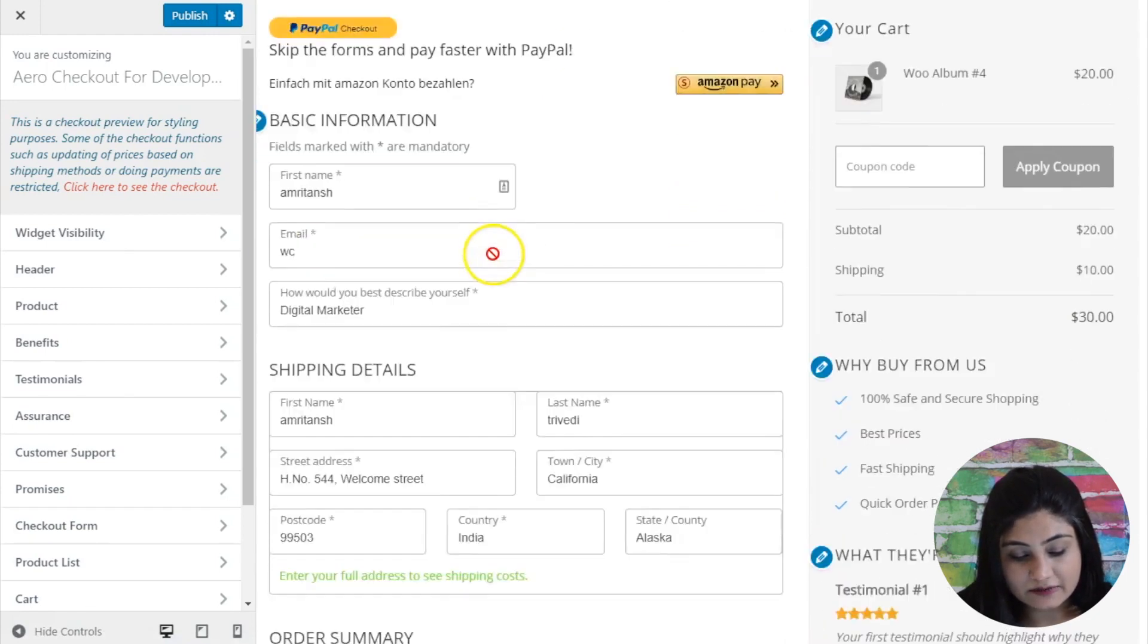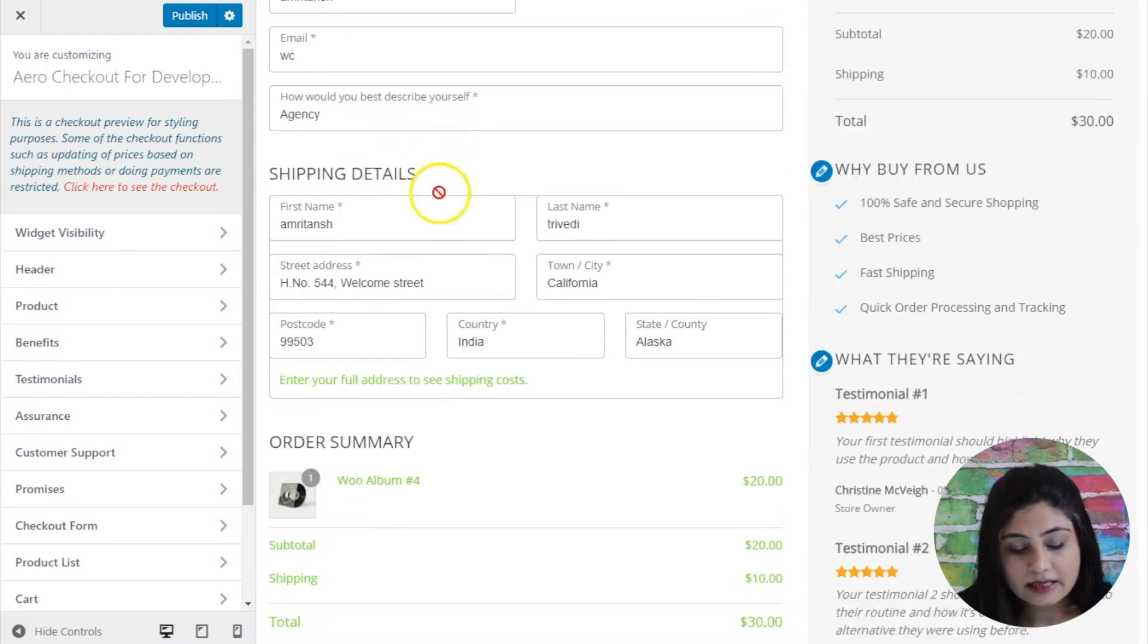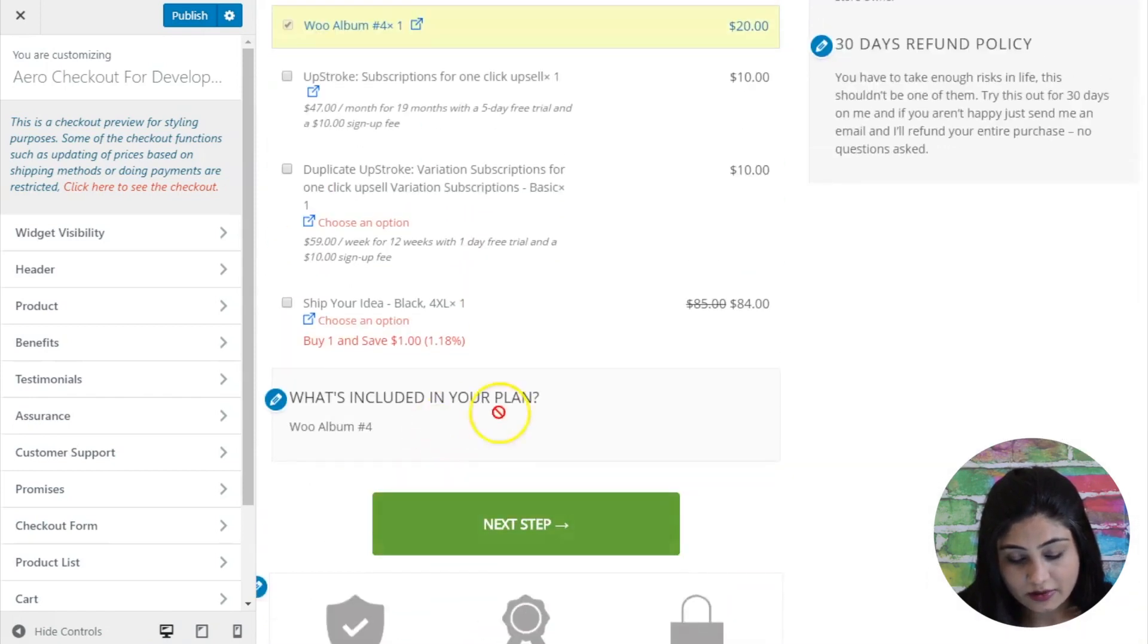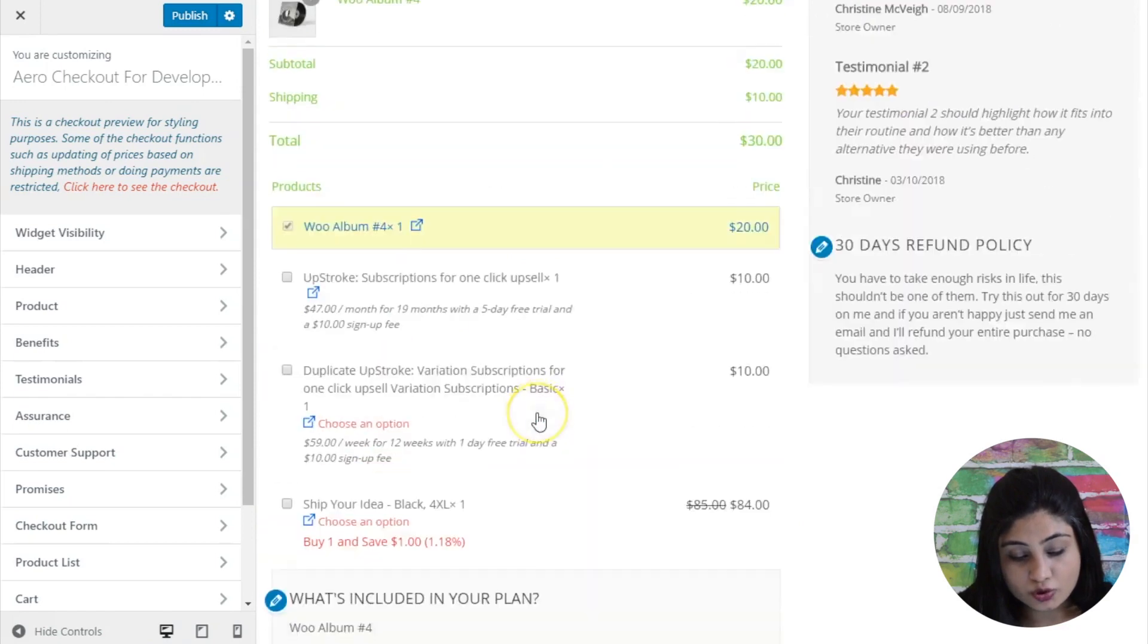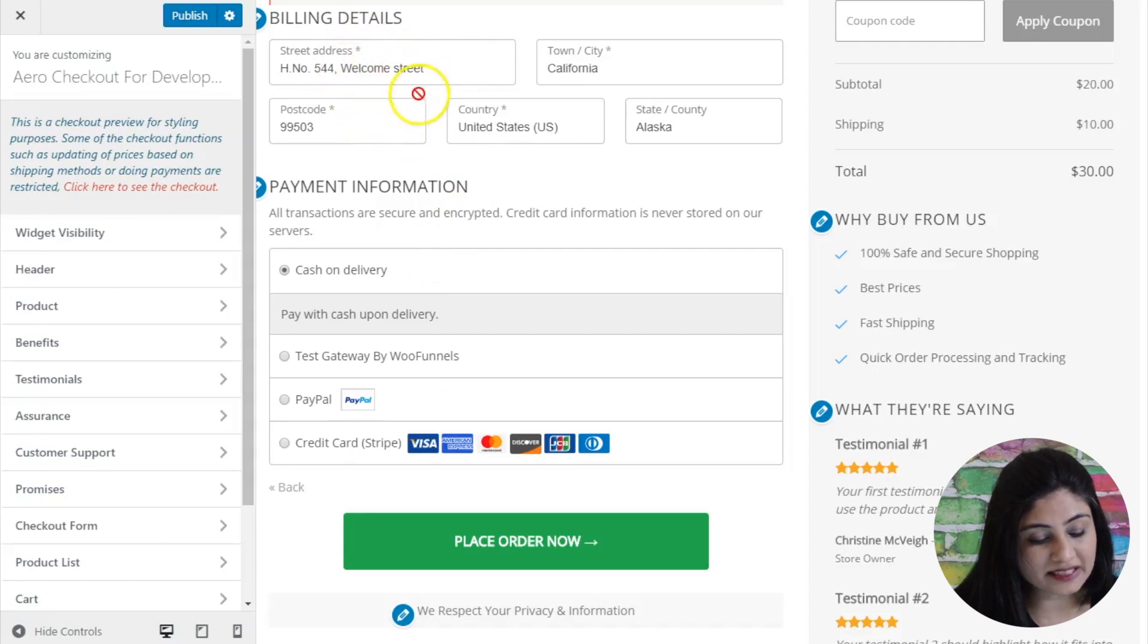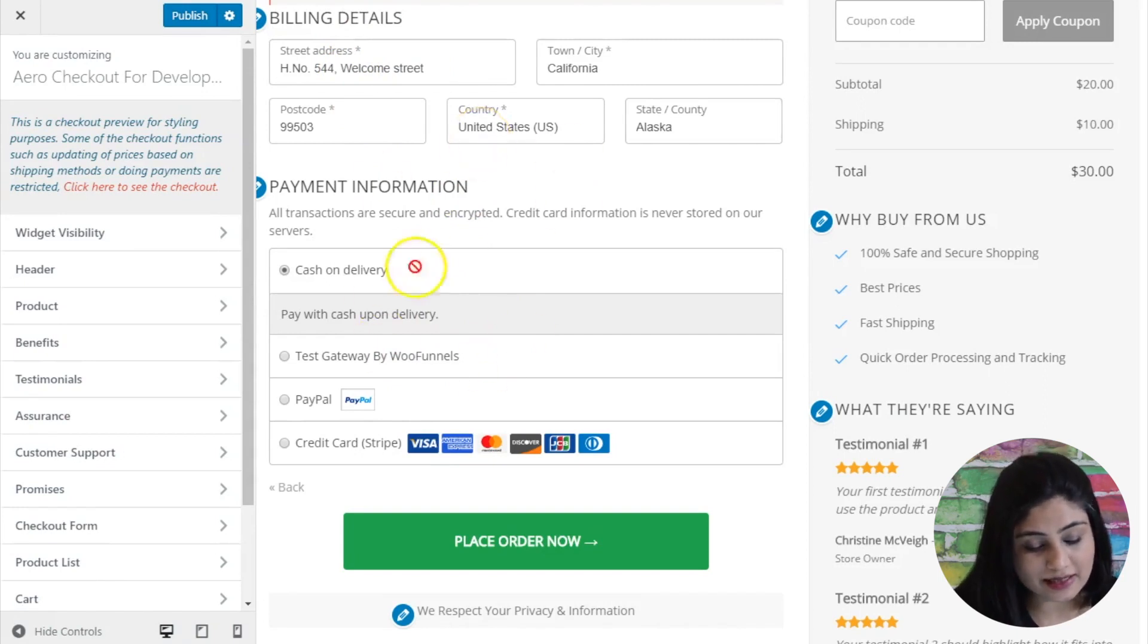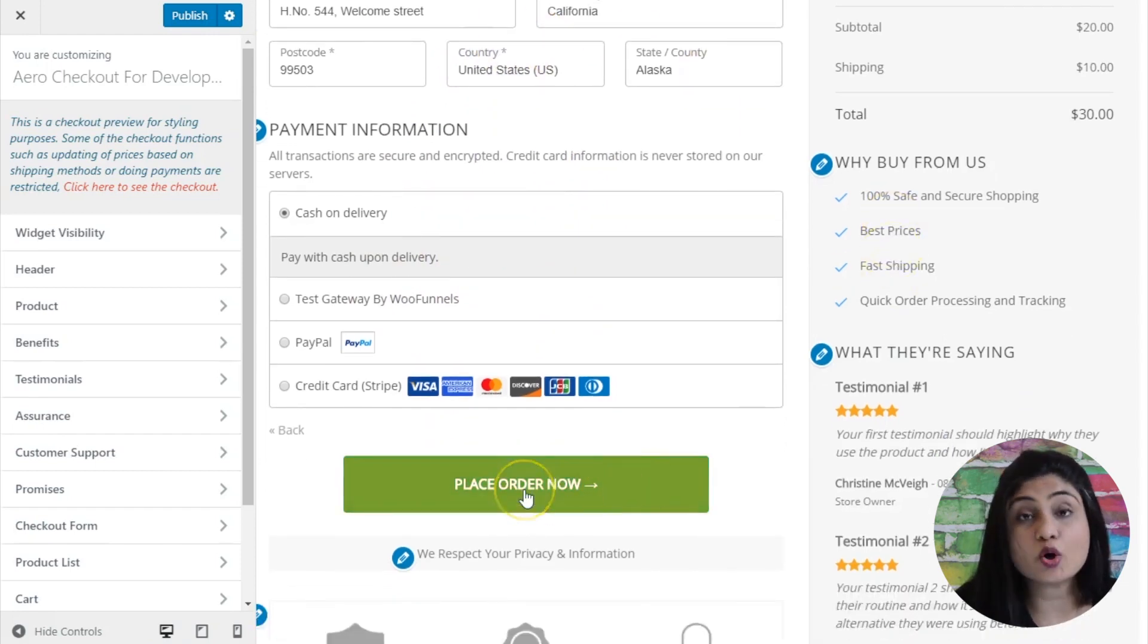So here you go. This is basic information and you've got the first name, email, how would you best describe yourself - this dropdown appears right here. Then you've got the shipping details here and you've got the order summary here. Then once they fill it up, they can choose to go to the next step. When you click on the next step, you will be able to see the billing details, payment information and so on, because you wanted to collect the billing details on the next step, which is why it appears on step two. This section right here is the default section. You do not have the option to edit it.